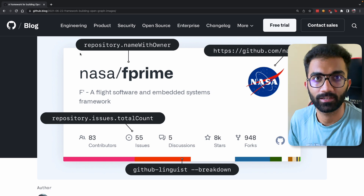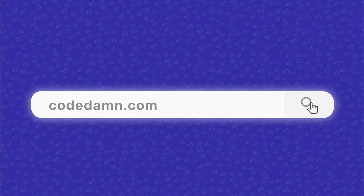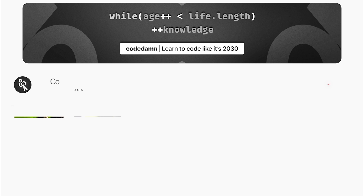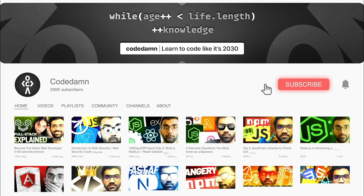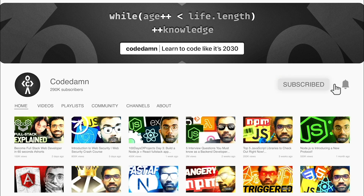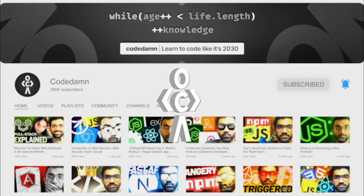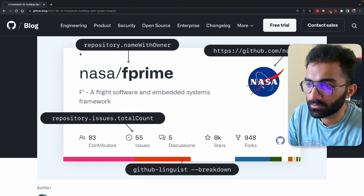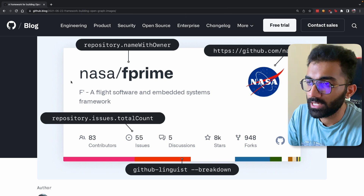If you're new here, make sure you leave a like, subscribe to the channel, and hit the bell icon — it's free and helps the channel grow.